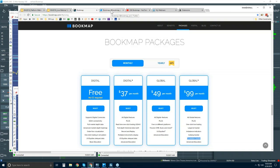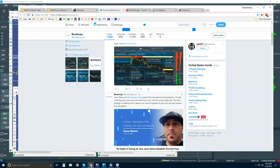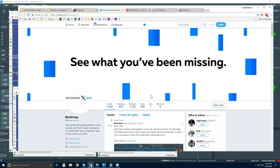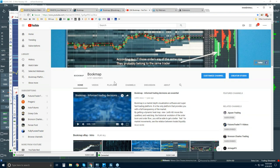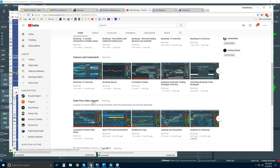That's bookmap.com. Some other references: you can follow us on Twitter at bookmap_pro. There's also the YouTube page — you can subscribe at Bookmap on YouTube. There are intro videos, features and components, and order flow video snippets. I would recommend watching as many of those as you can to understand what Bookmap is visualizing. These are very short, concise videos, and we go over this kind of information in detail in the Advanced Order Flow webinars.